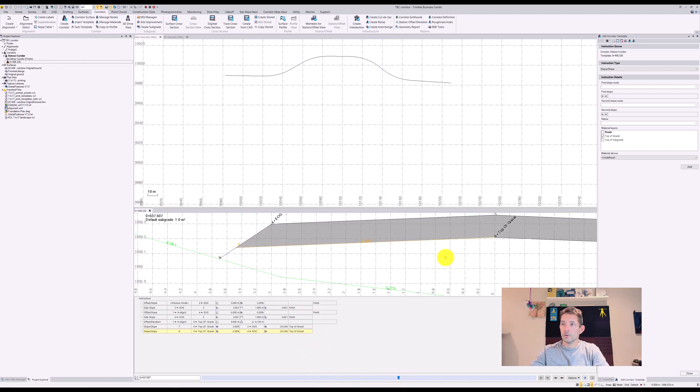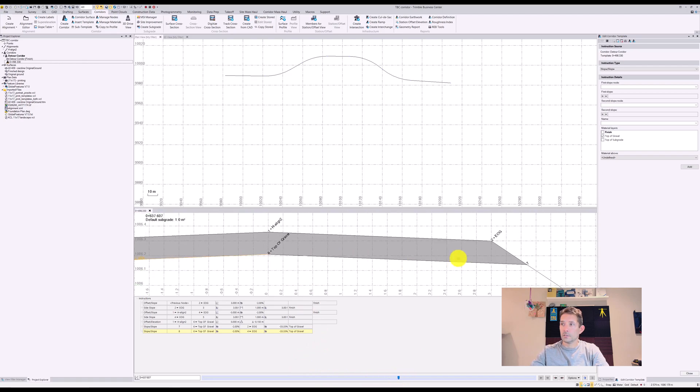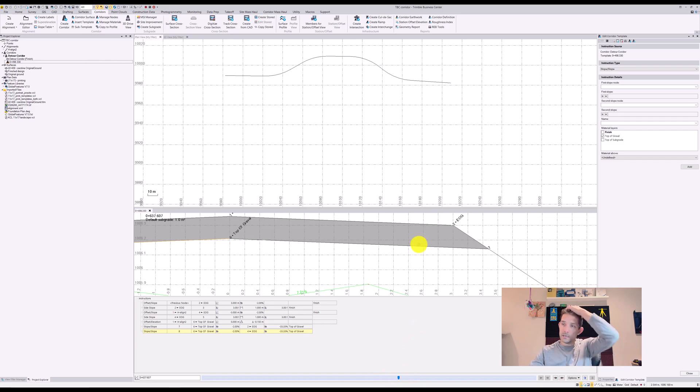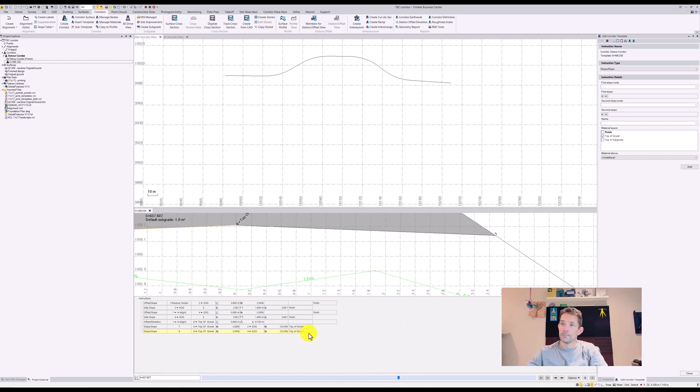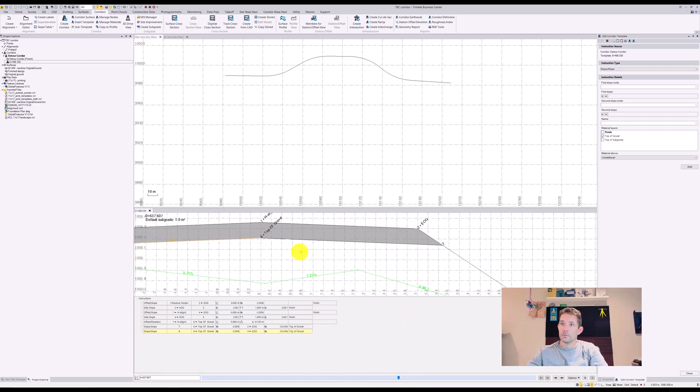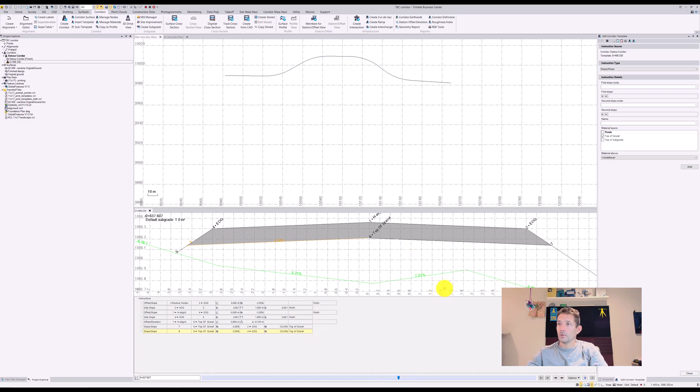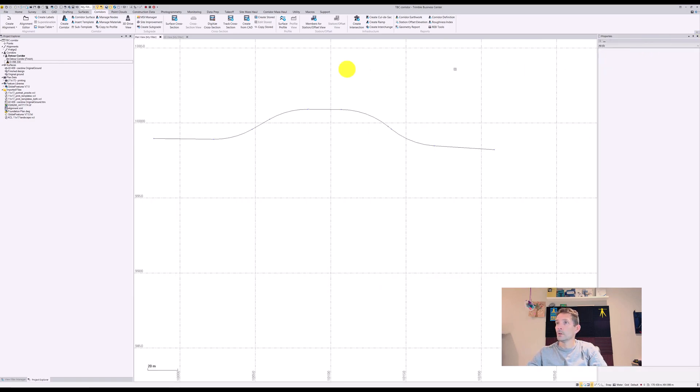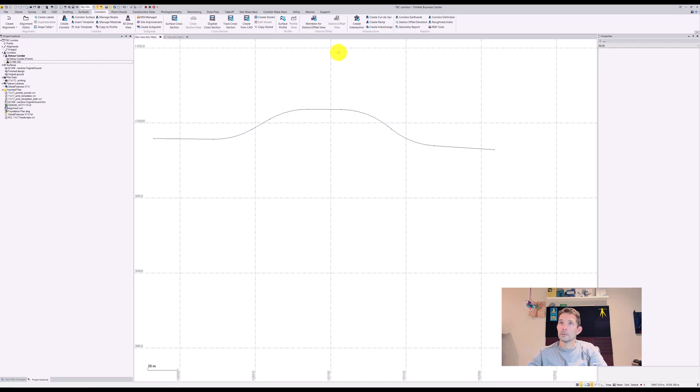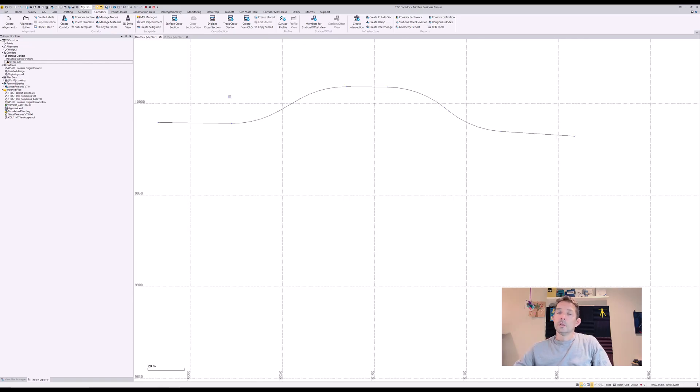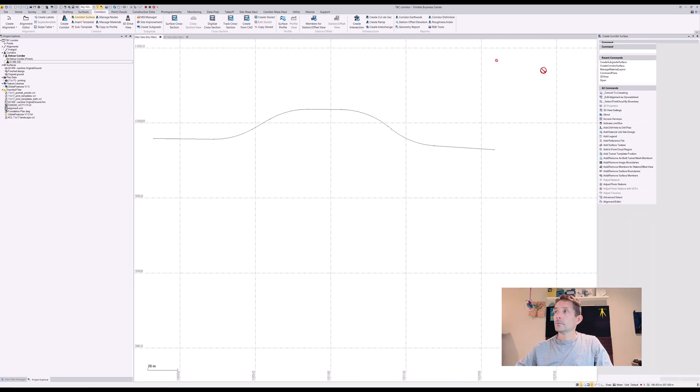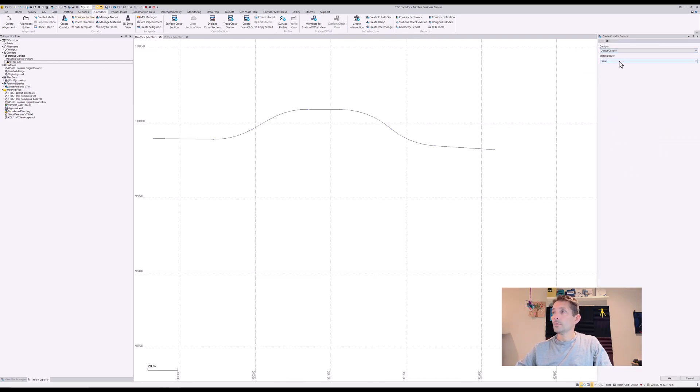There we go. If we close this out, we're gonna create a surface. If you guys remember that one from the last videos, we're gonna create our corridor surface here, and we're gonna do the top of gravel one and hit okay.